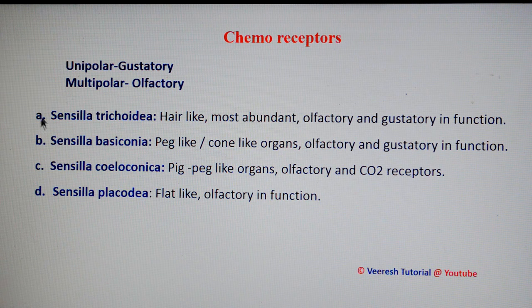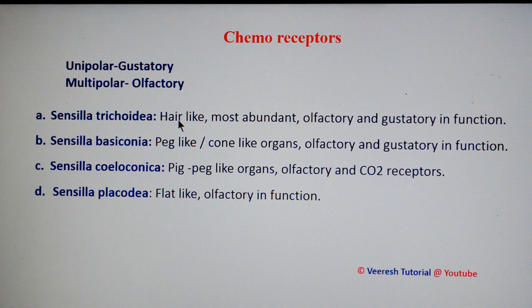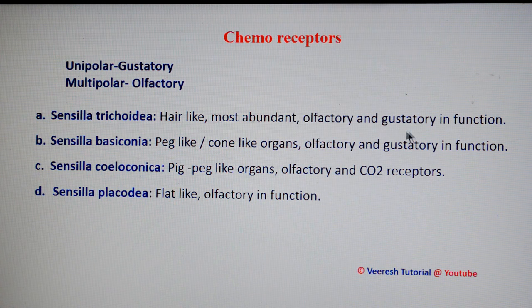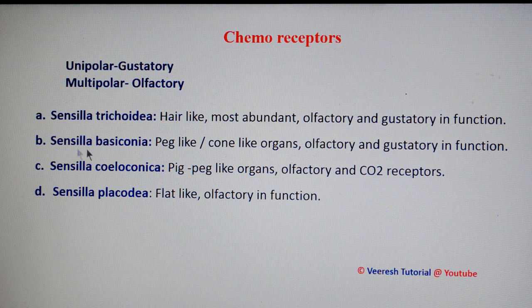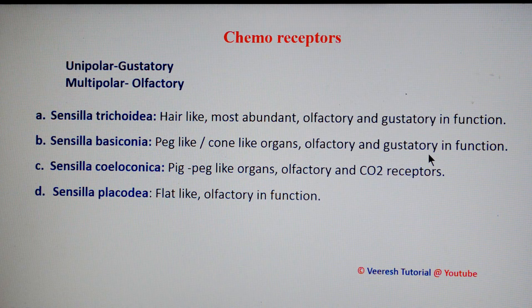There are four main chemoreceptors present in insects. The first is sensilla trichoidia — hair-like structures that are the most abundant chemoreceptors, acting in both olfactory and gustatory function. The next one is sensilla basiconica — peg-like or cone-like organs mainly involved in olfactory and gustatory function.